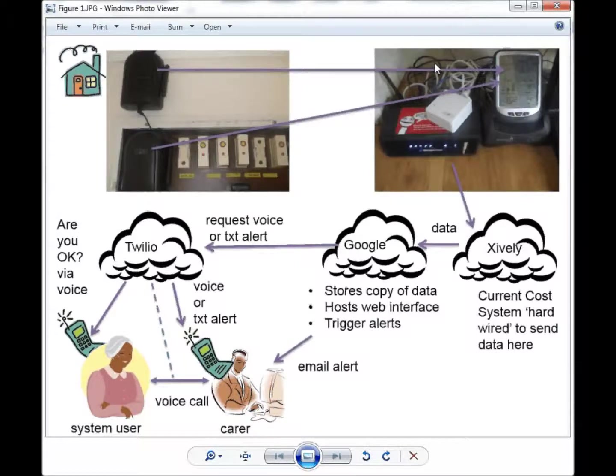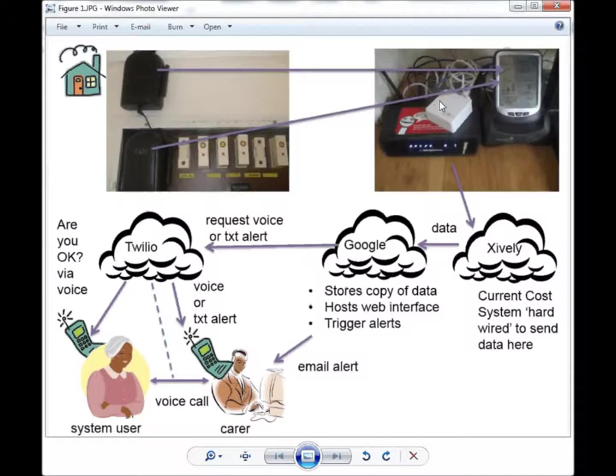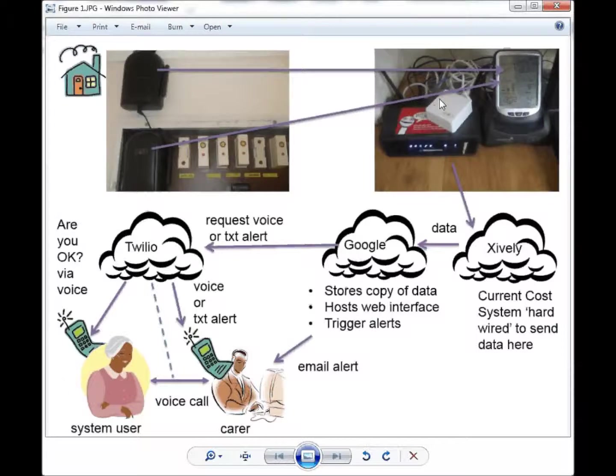The system uses an off the shelf current electricity monitor from Current Cost. More than a million of these devices have been sold.